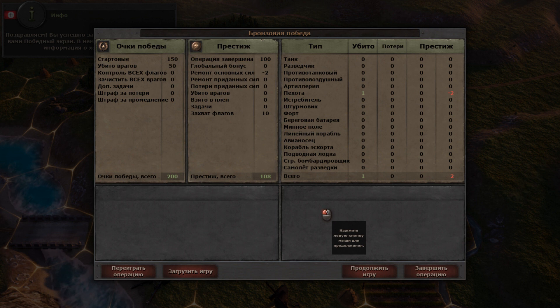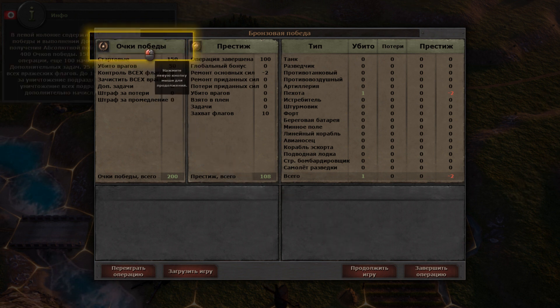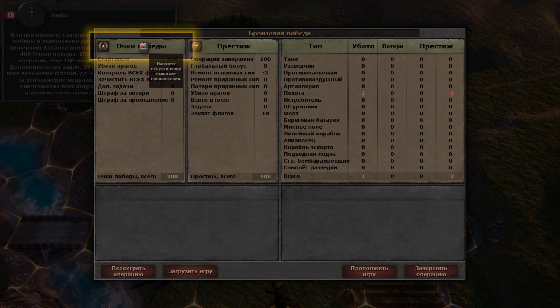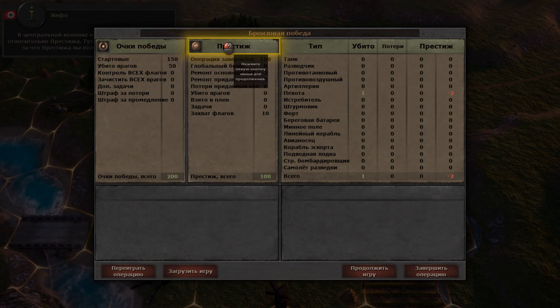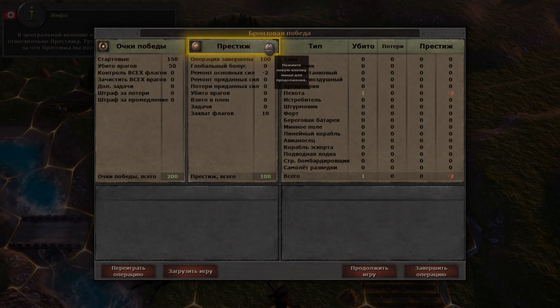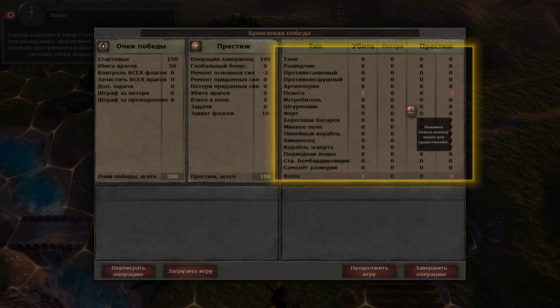You have successfully finished the operation. Now you have the victory screen in front of you. In the leftmost column you can see the information on your victory points and sections. The central column has information about prestige. The rightmost columns have your army statistics.